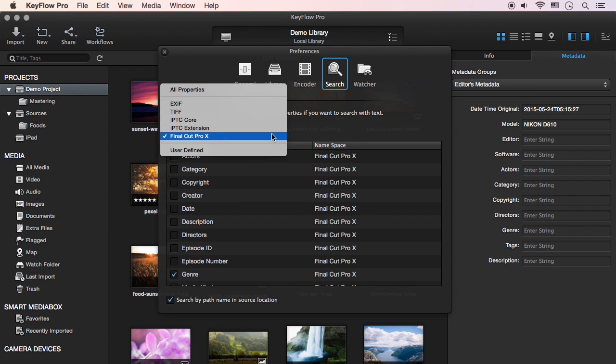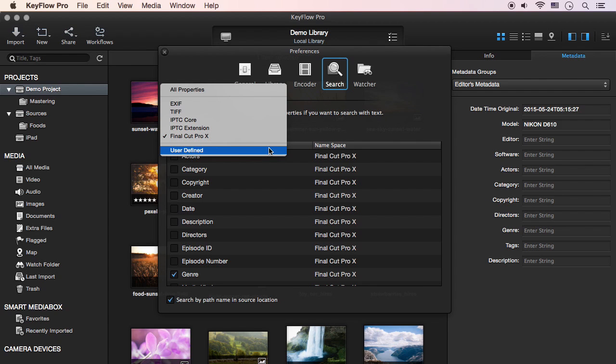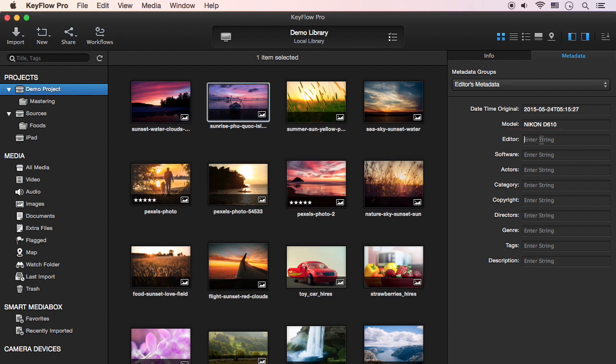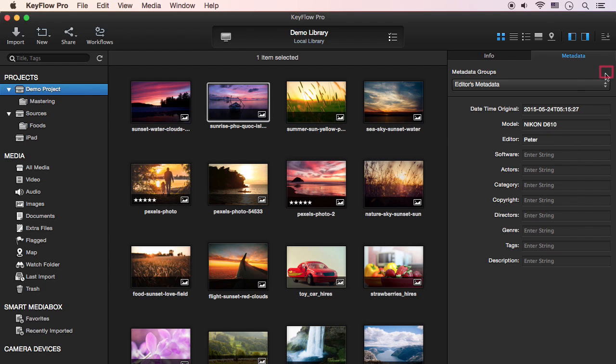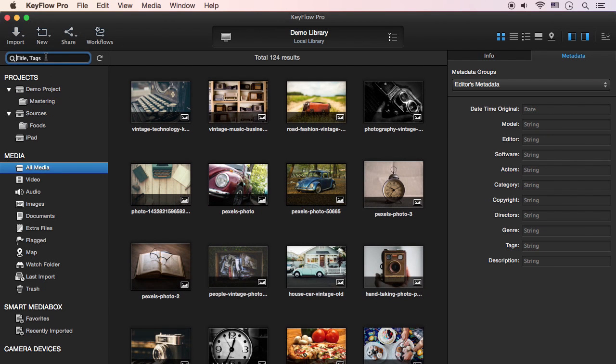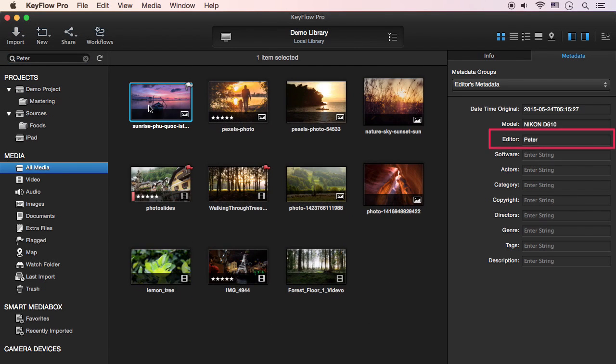For example, let's suppose you want to add user-defined metadata fields for search. Select the User-Defined menu and then check the metadata you created. If you enter the editor's name, then click the Save button. Now you can search media using the user-defined metadata you set.